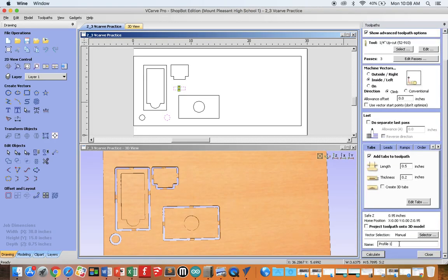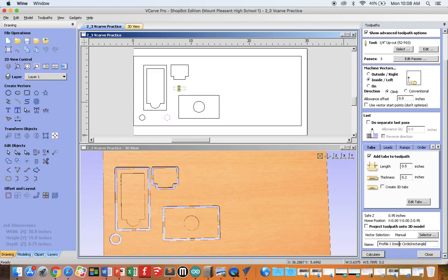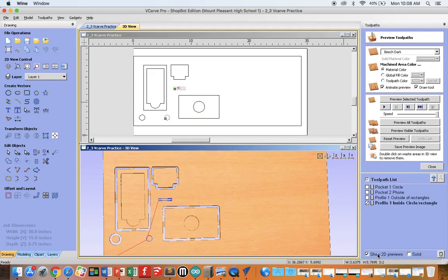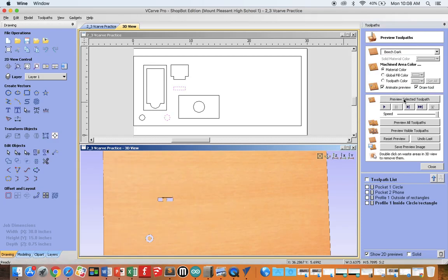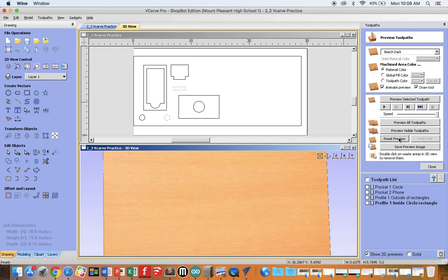Close, Profile, Inside, Circle slash Rectangle, and Calculate. We would again reset our preview, preview selected toolpath, and there you have it. Let's preview all toolpaths. Reset, preview all.